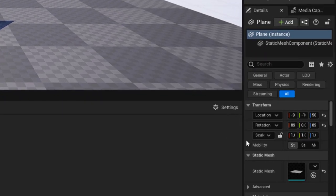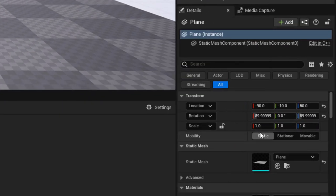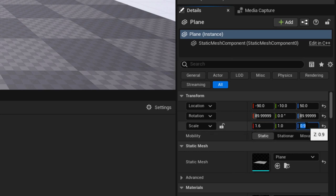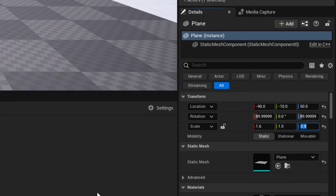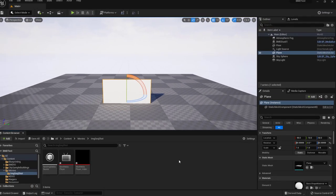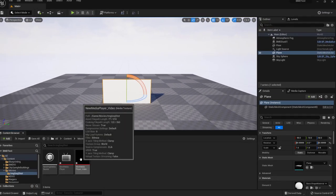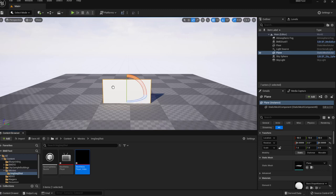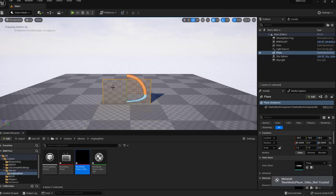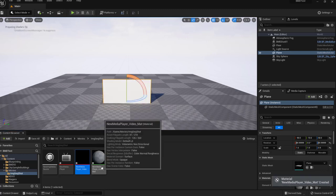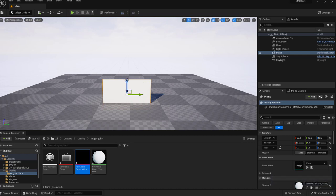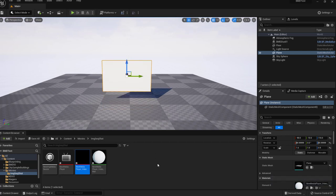This should be 16 by 9 aspect ratio. So we'll just go ahead and make this 1.6 wide by 0.9 tall. And finally we'll drag this texture onto the plane. This will generate a new material. And bring this up into place.